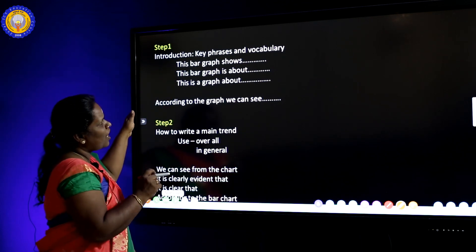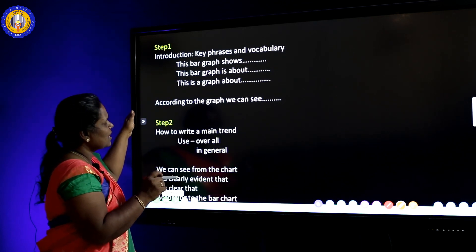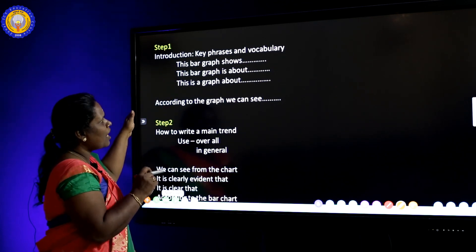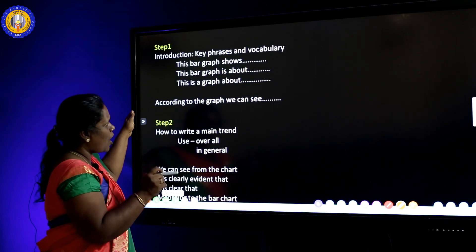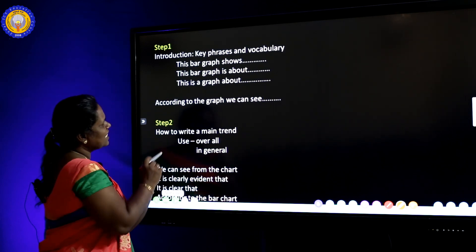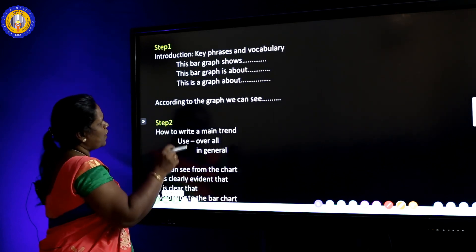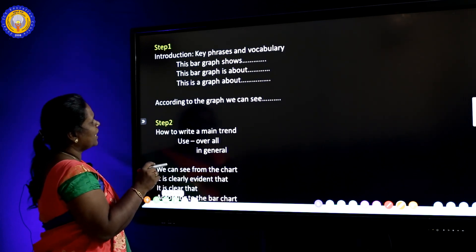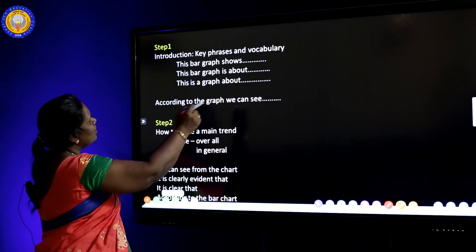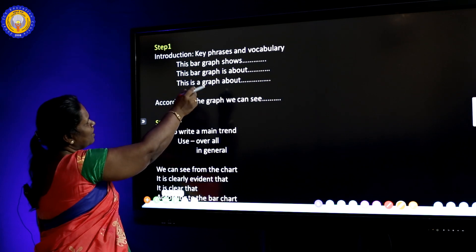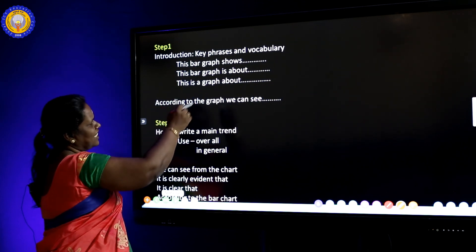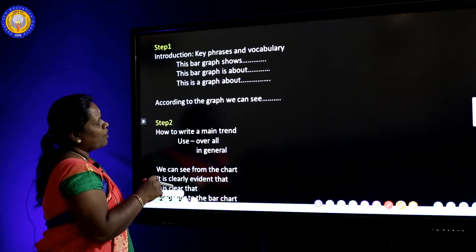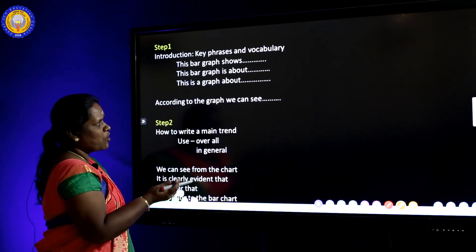We can start the introduction like this: 'This bar graph shows...', 'This bar graph is about...', 'This is a graph about...' We can also use: 'According to the graph, we can see...'